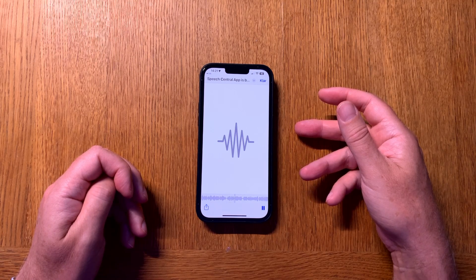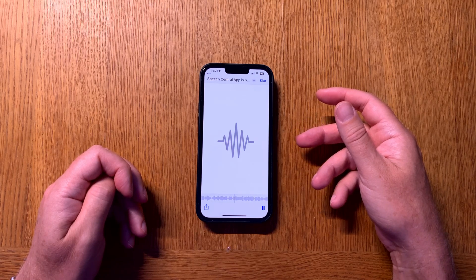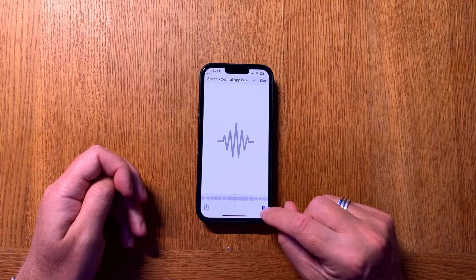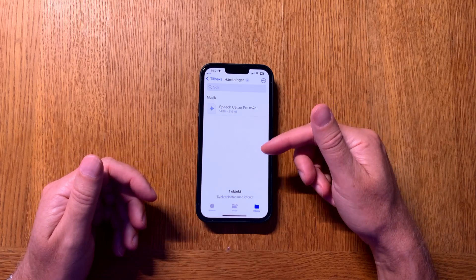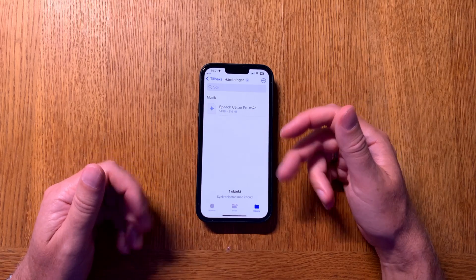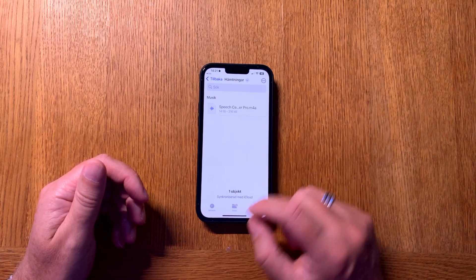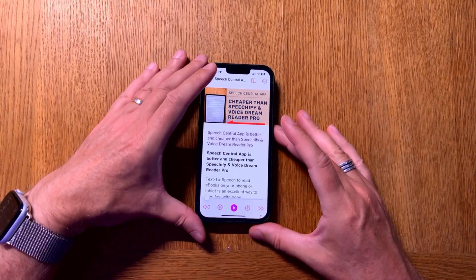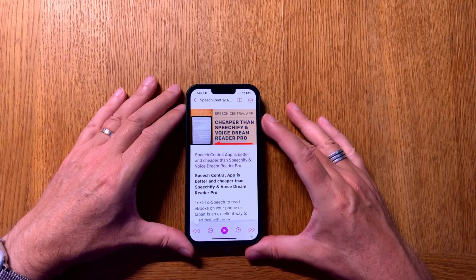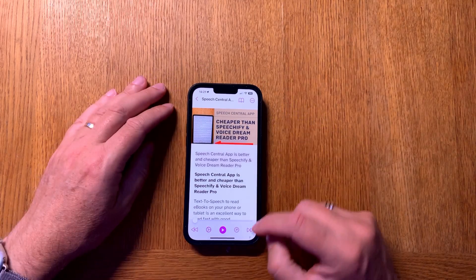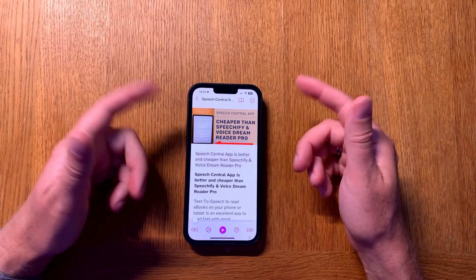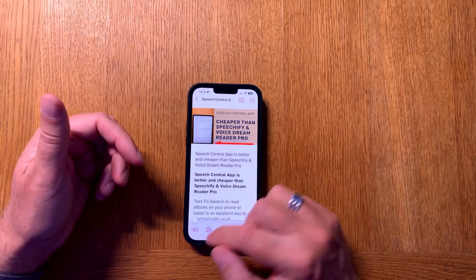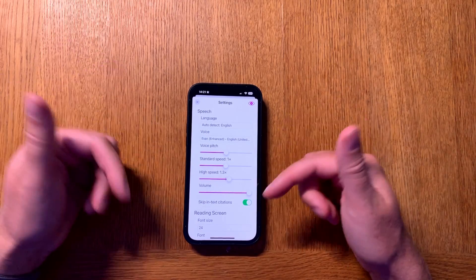The generated audio file plays back content like: 'The Speech Central app is better and cheaper than Speechify, Voice Dream Reader Pro, Text 2 Speech to read ebooks on your phone or tablet. Speech Central is a new app that I haven't used before that competes with Speechify and Voice Dream Reader.' As you saw, it's very easy — I can play it on my phone and edit it on my phone, iPad, or Mac. That is how easy it is to generate an audio file from the Speech Central app.